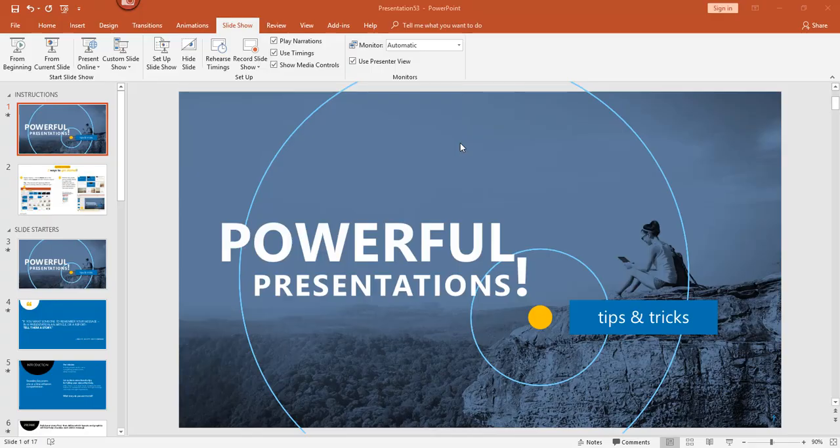Hey there, it's Amelia bringing you another Microsoft PowerPoint video. In this video I'll show you how to set up your slideshow and demonstrate some cool presentation tools you can use while presenting. Let's get started.